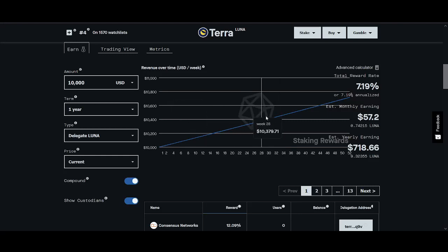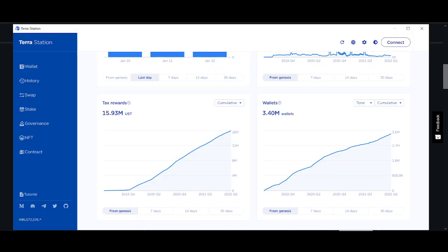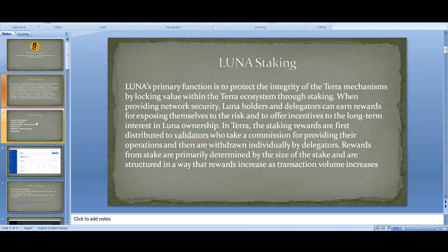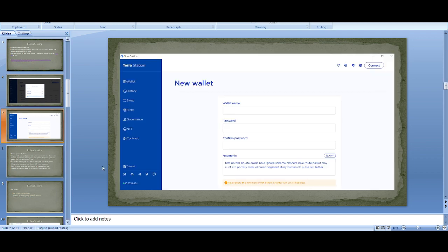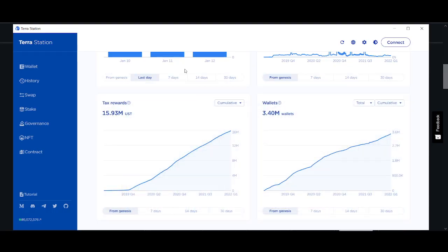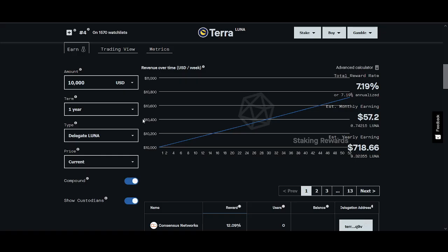How much LUNA you need to make a hundred dollars a day staking. Welcome back guys, it's Crypto Rocco from Rockstar Trading Channel. In this video I'll share with you how to stake your LUNA, the best platforms you can use for the highest APY.